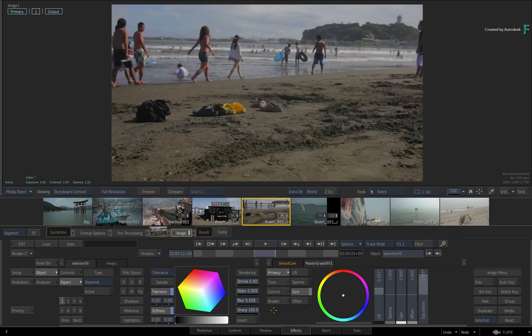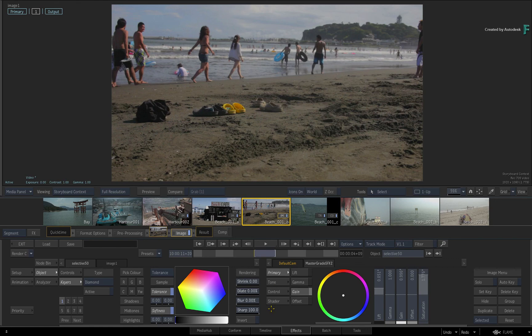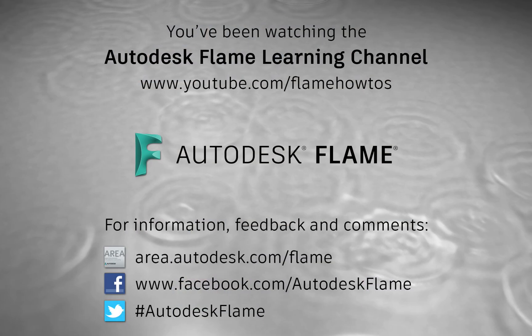Don't forget to check out the other features, workflows, and enhancements to Flame 2019. Comments, feedback, and suggestions are always welcome and appreciated. Please subscribe to the Flame Learning Channel for future videos and thanks for watching.